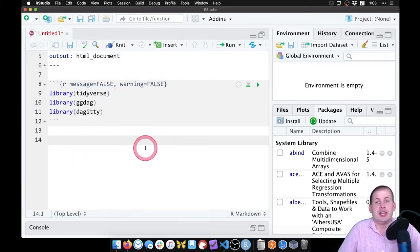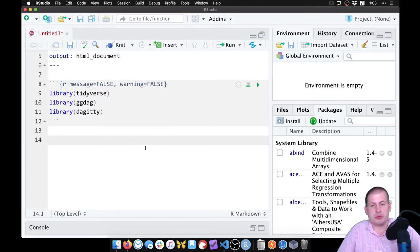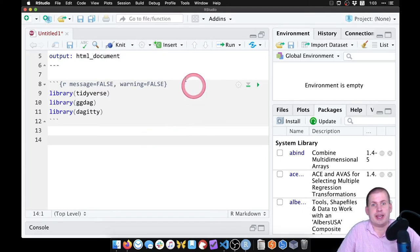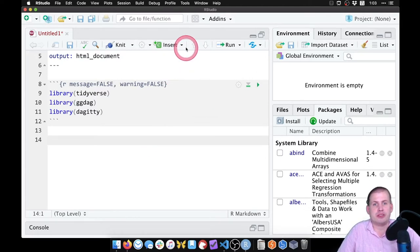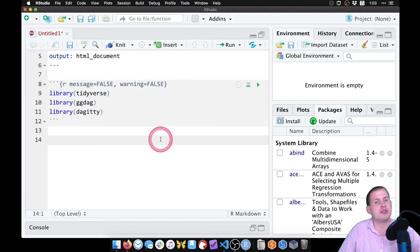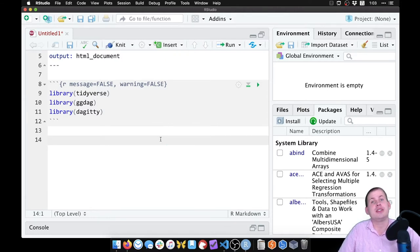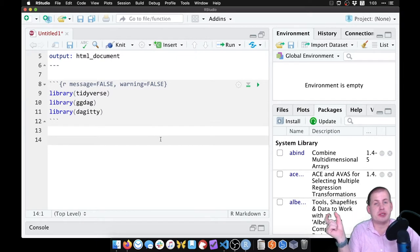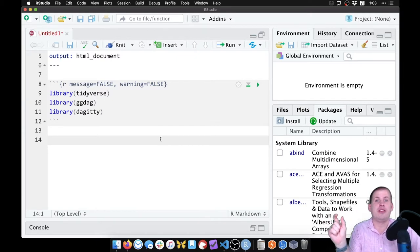Okay, so we have our chunk here. We want to actually draw a DAG. To do that, you have to do it in two steps: you create a DAG object that has all of the different relationships between the nodes that you want, and then you plot that object.